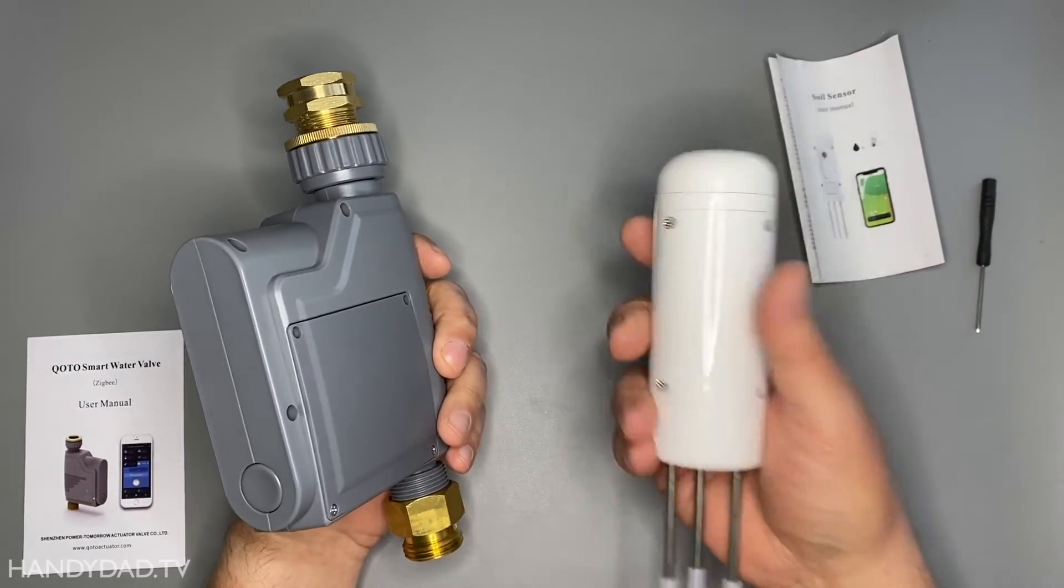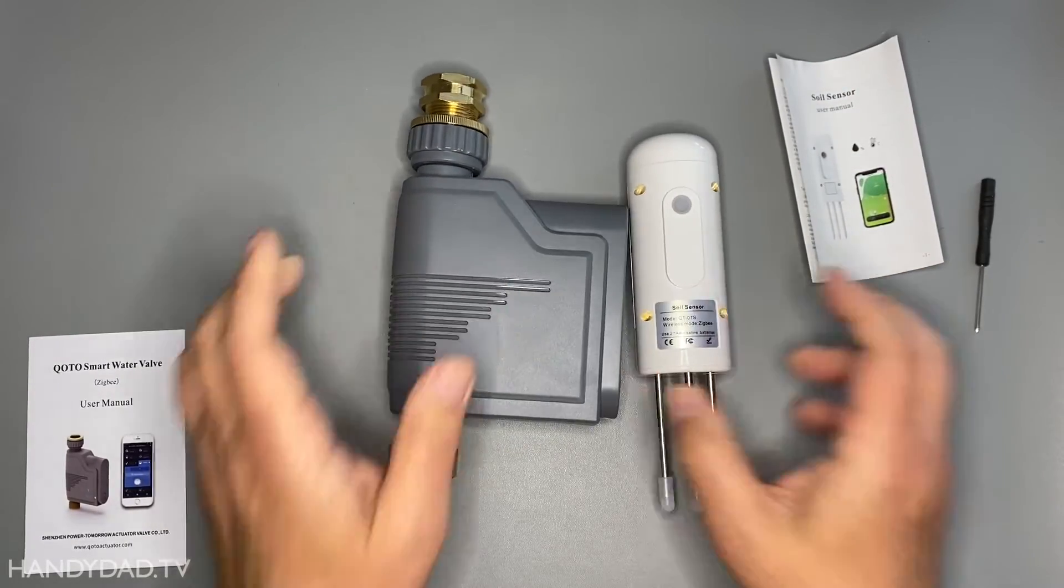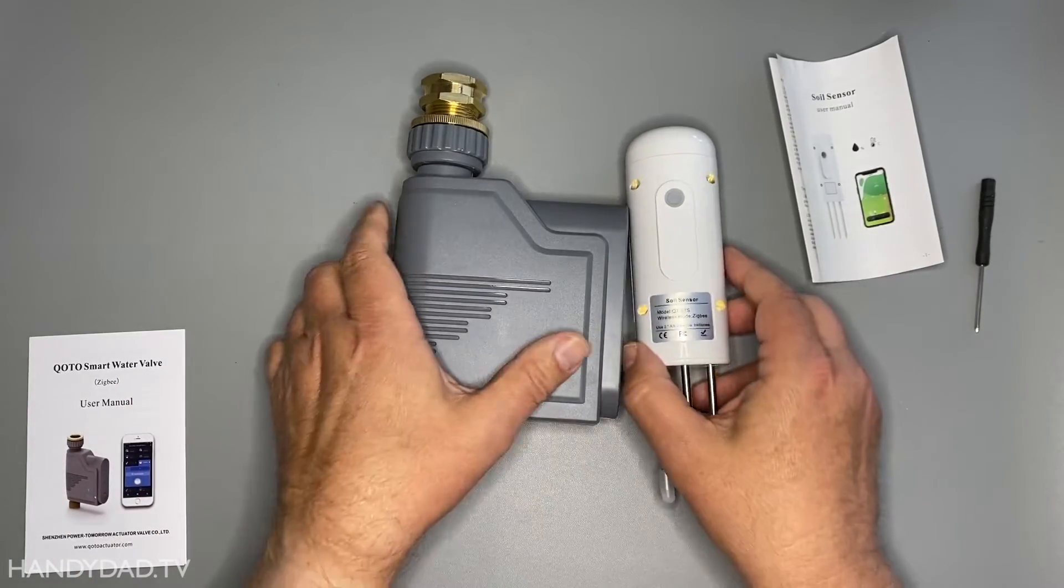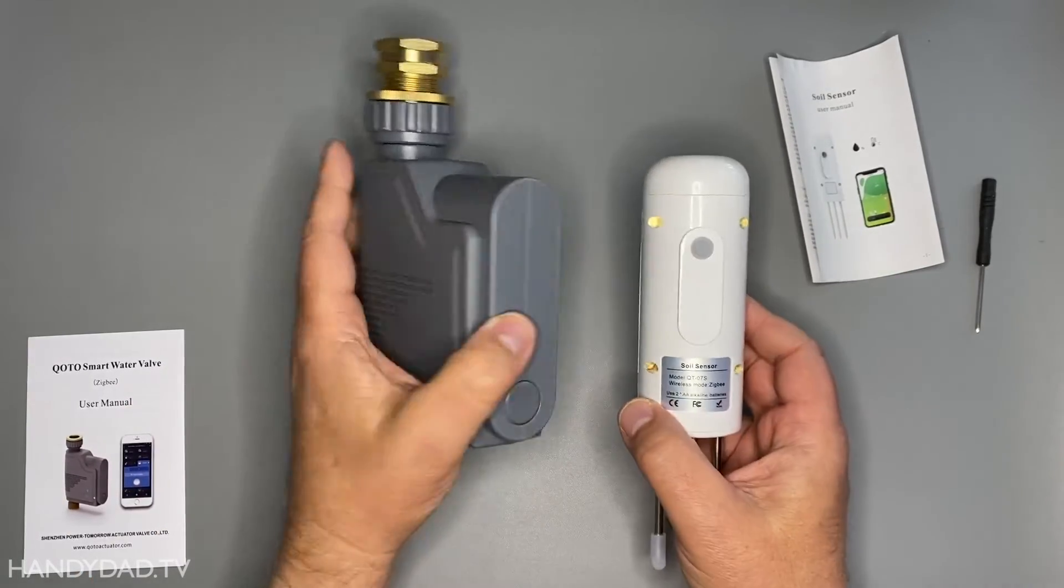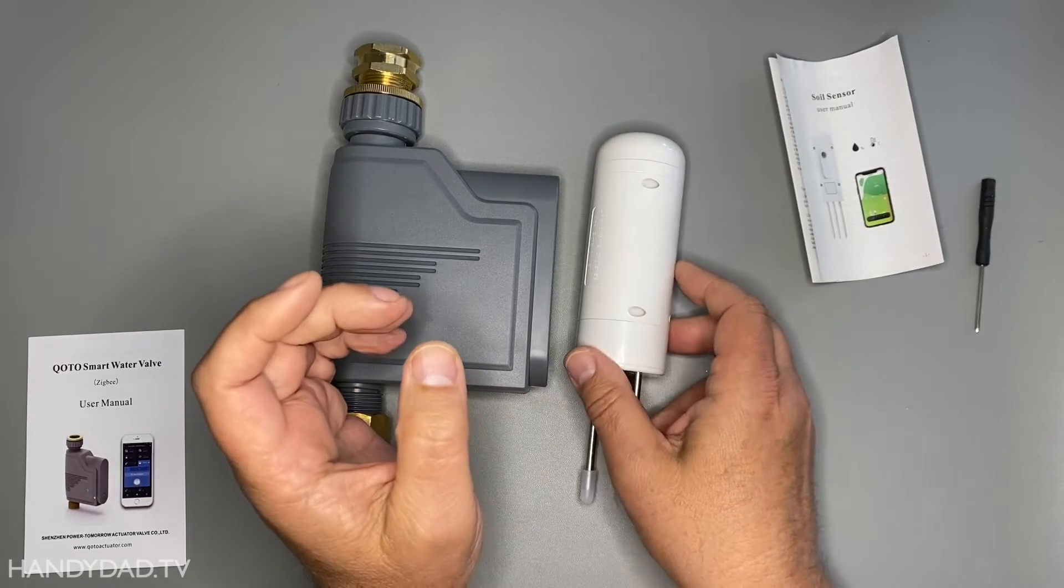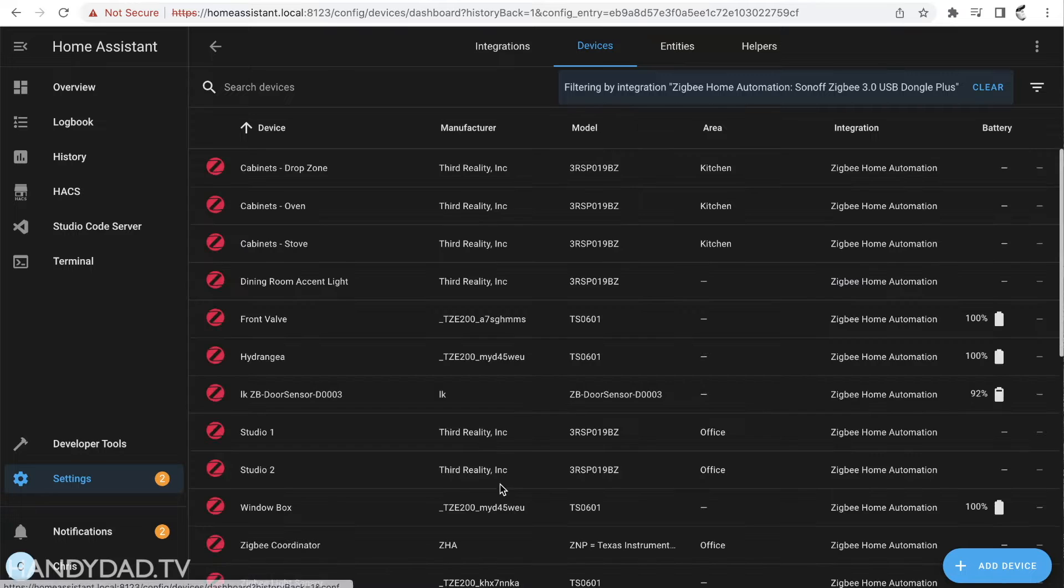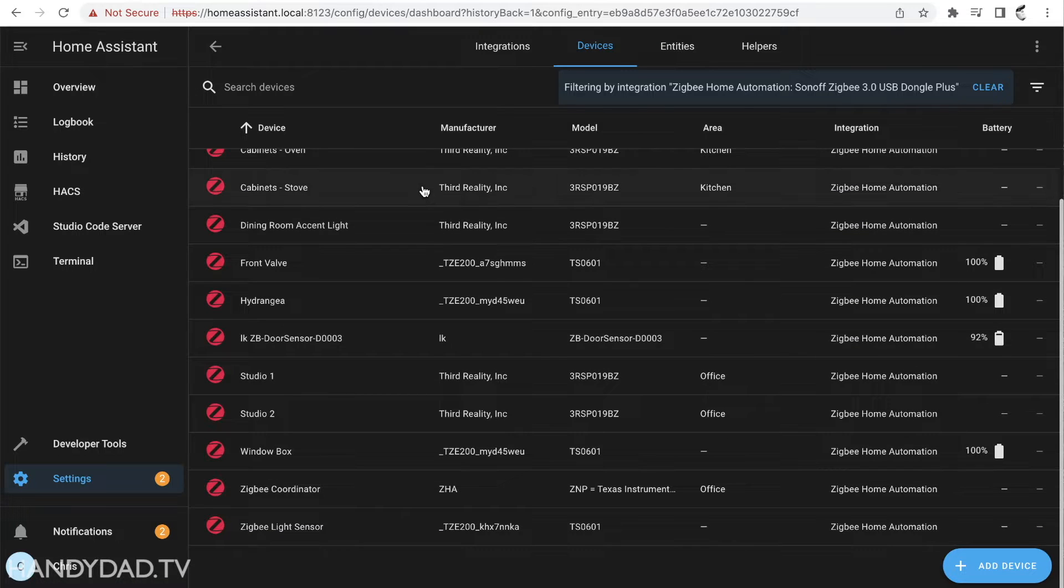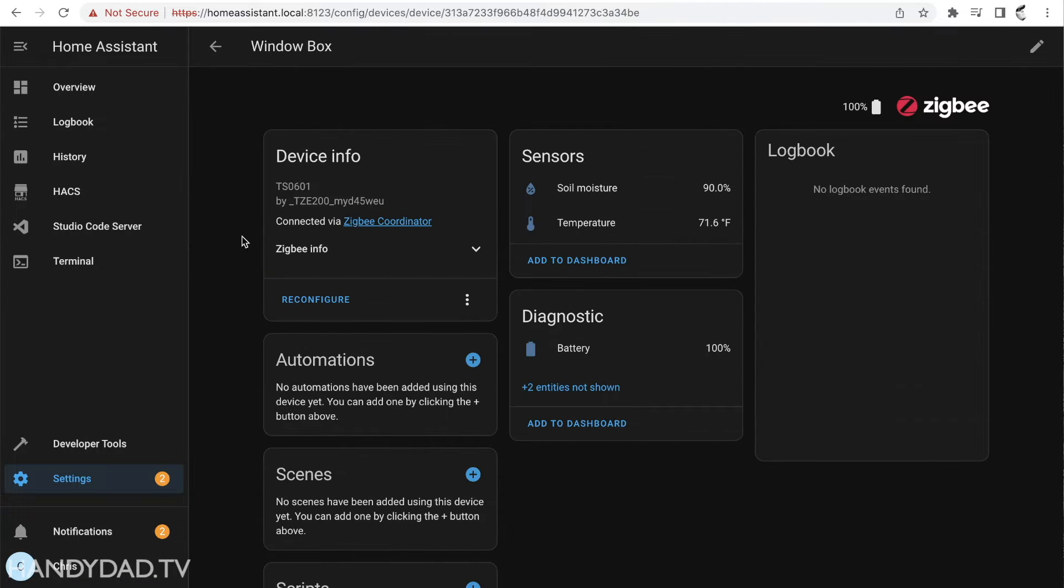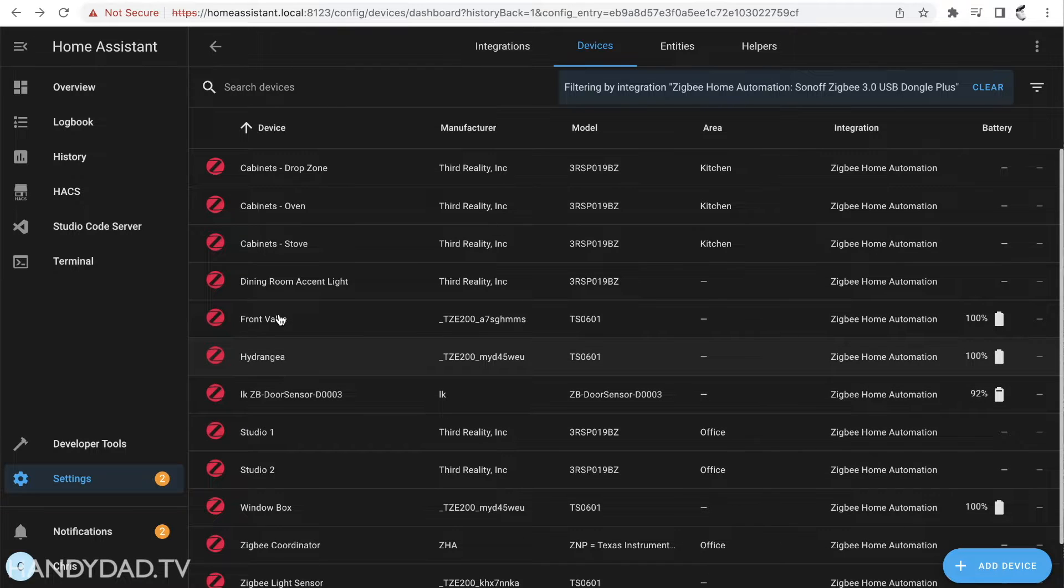Both of these devices you can have them work together. These are both Zigbee devices. I don't waste my time with Wi-Fi devices. Let me come in here to my Zigbee and you'll see I'm just using ZHA and I've got my window box sensor right here and I've also got my front valve right here.